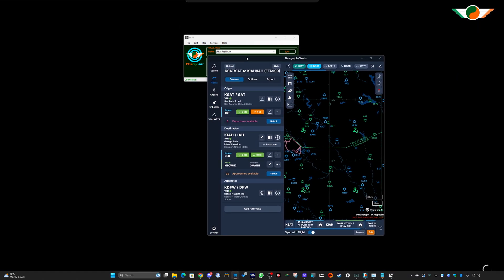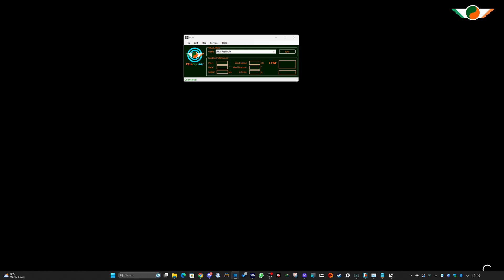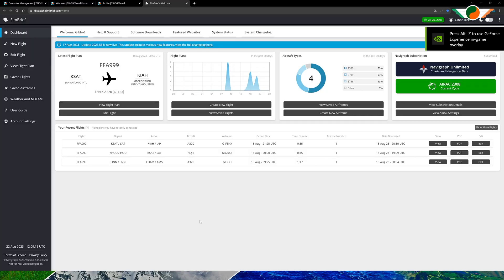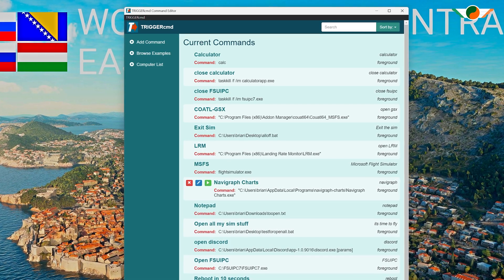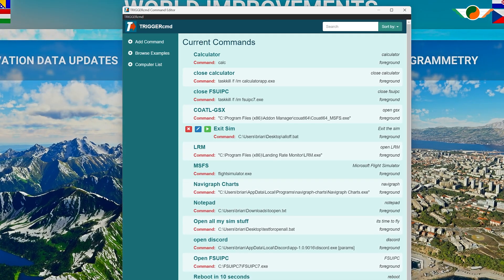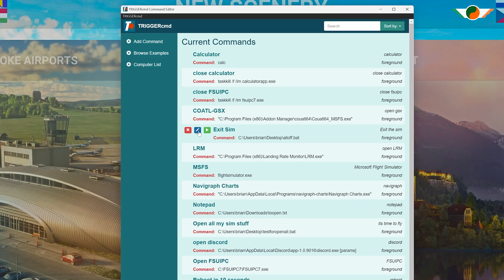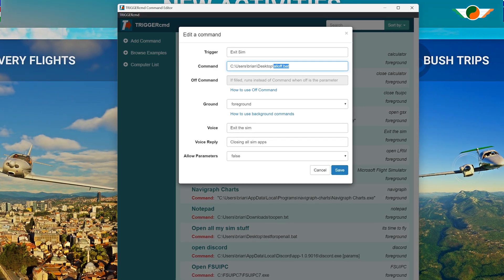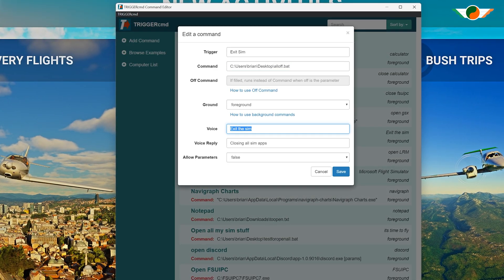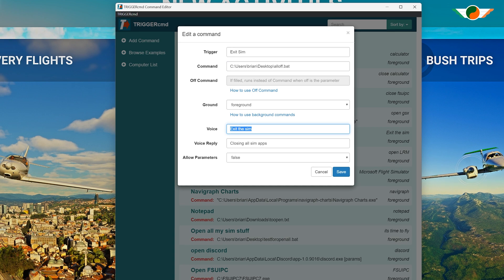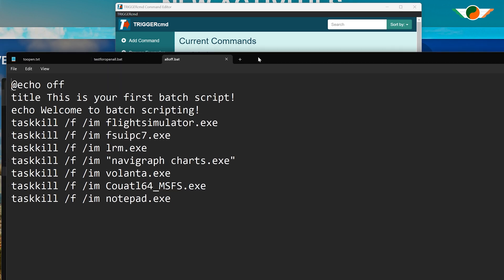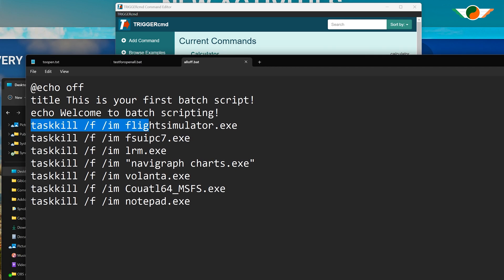There we go - and SimBrief opened too. Of course I could run another batch file to close all of these apps in exactly the same way, using the correct commands in a batch file. The voice command would be 'exit the sim'. I'll quickly show you that batch file - I'll share all of this if it's of any help - you can see it has all the exes listed. Let's run it to close everything.